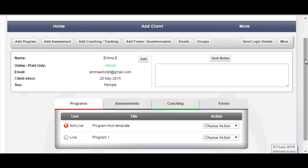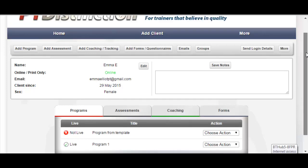It's exactly the same when building templates for assessments, and the same when building template personalized forms and questionnaires.